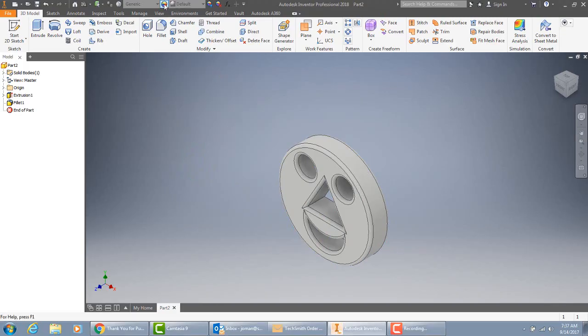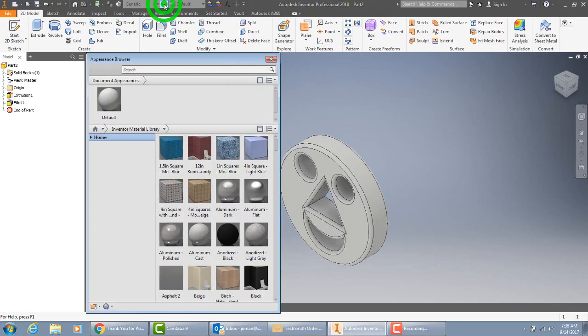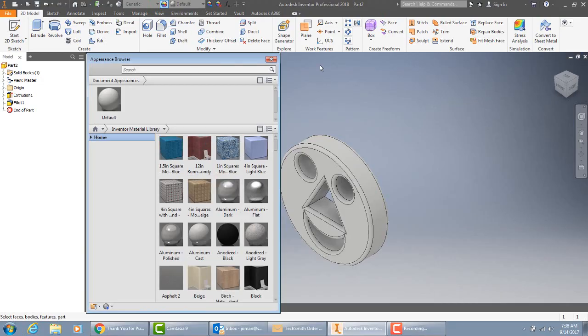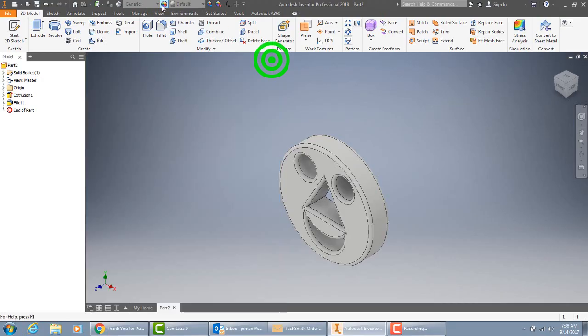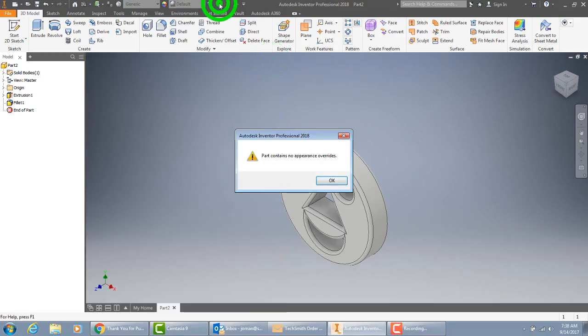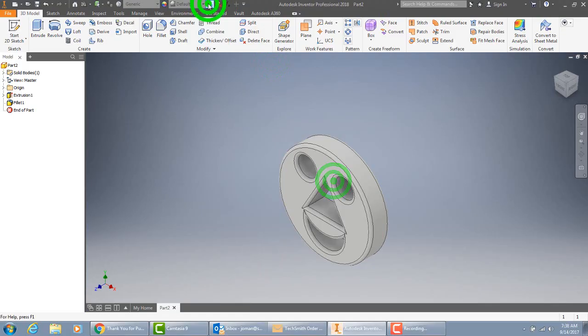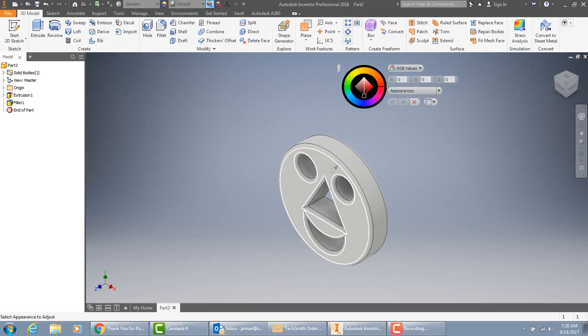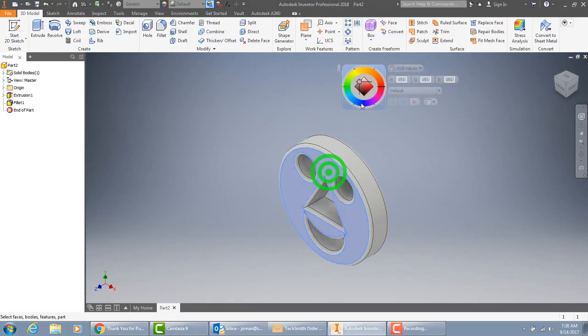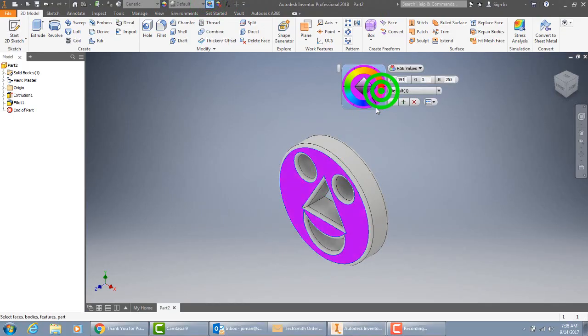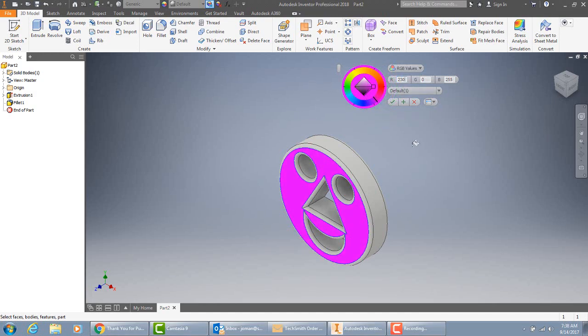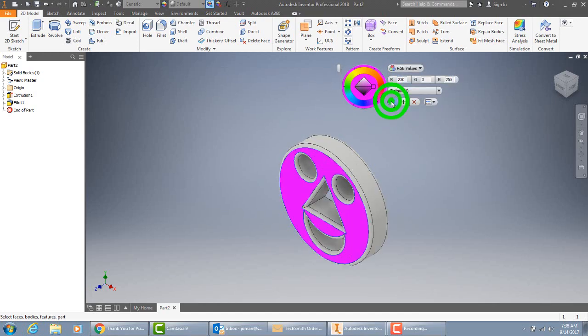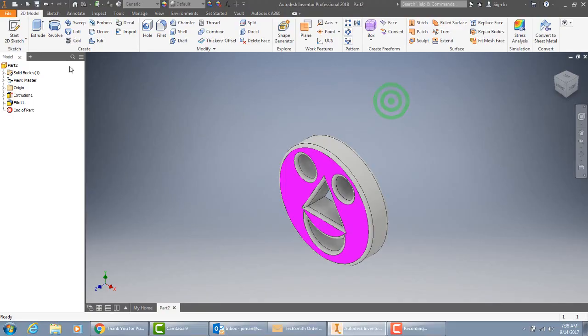And just for fun you can also add a material or if you'd like to add some color. You can select an object and pick a color for it. And I'll leave that coloring part up to you.